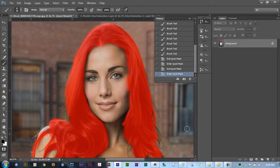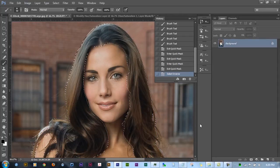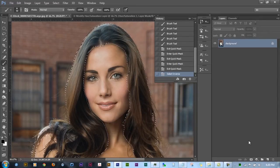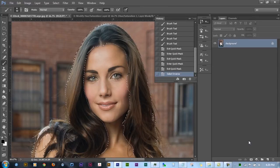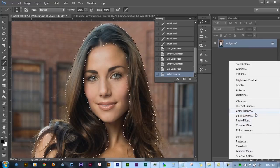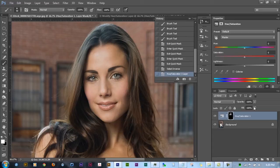We've got our hair selected. The next thing we're going to do is use our shortcut to invert that selection — on PC it's Control+Shift+I, and on Mac it should be Command+Shift+I. Then we're going to go over to Hue and Saturation, which will create an adjustment layer for us that only affects the hair we've selected.